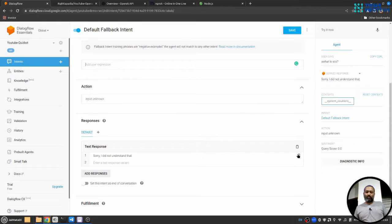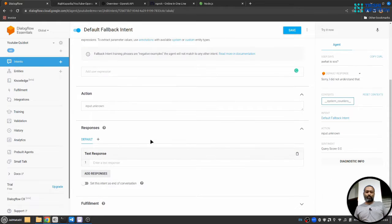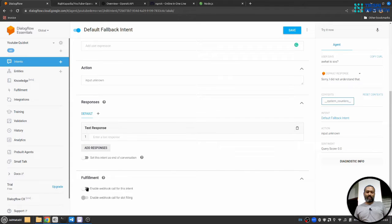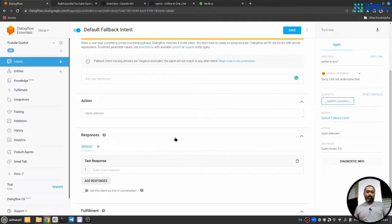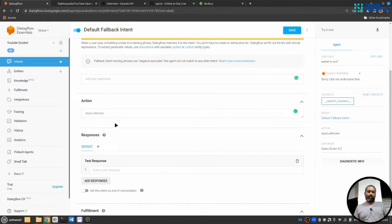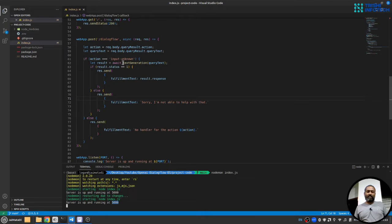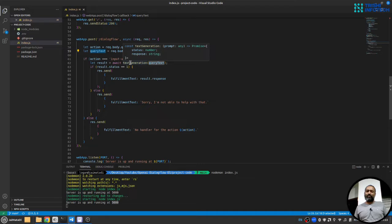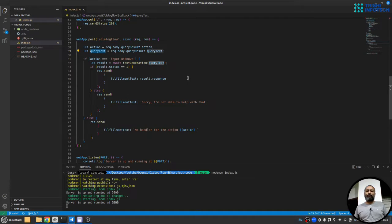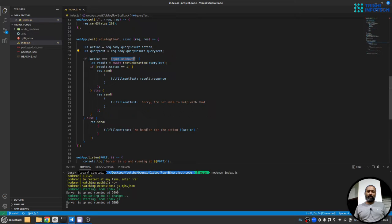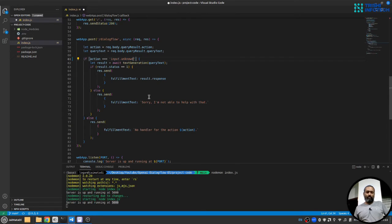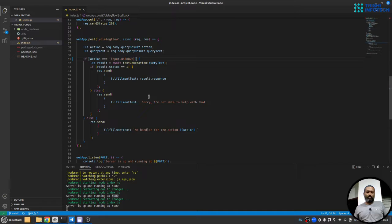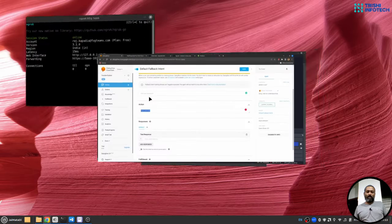I'll come here and I'll first delete the response. Second I'll go to fulfillment and enable fulfillment webhook. Also I'll make sure that the action name is matching with our action name here. So in Dialogflow route we get the action name and the query text fired by the user and we will pass it to text generation and get the response and pass that response to the user. So let me make sure that our action name matches with the action name in Google Dialogflow.